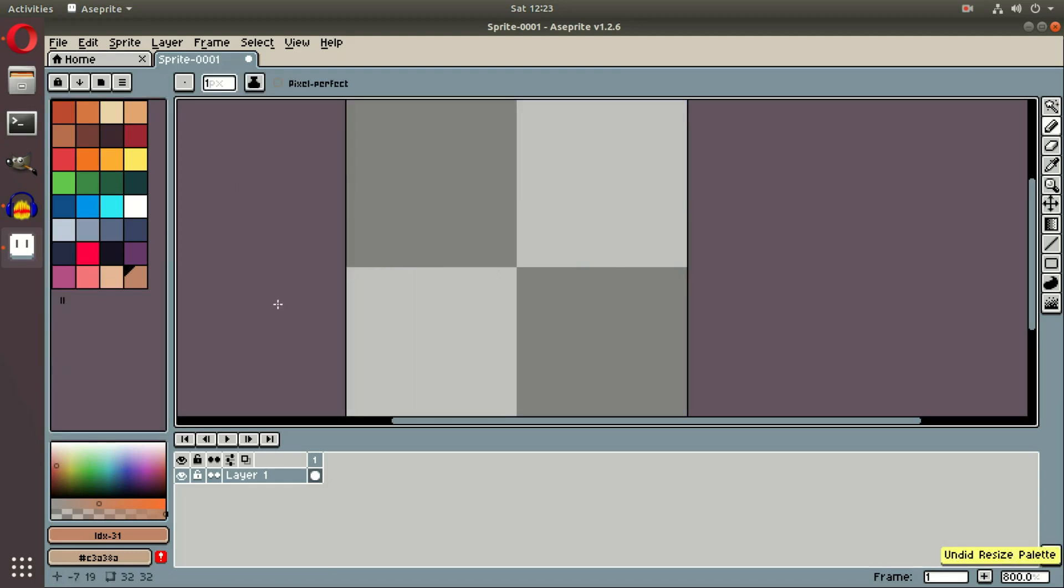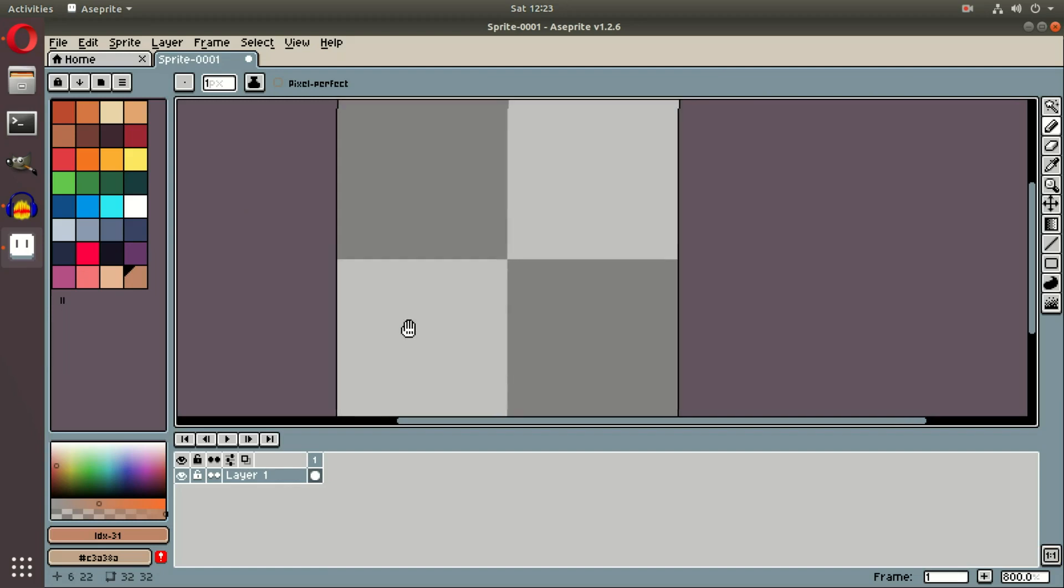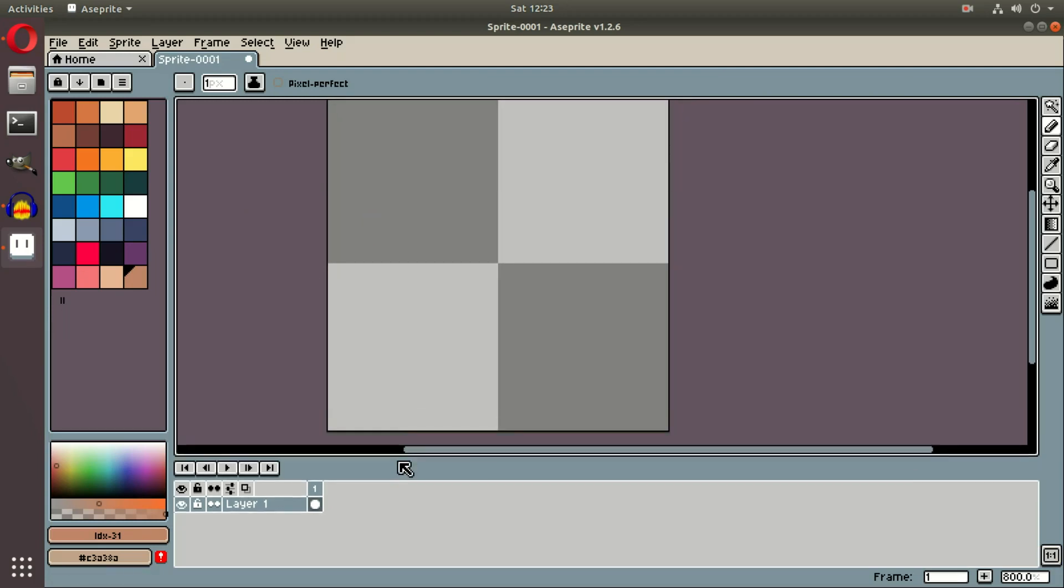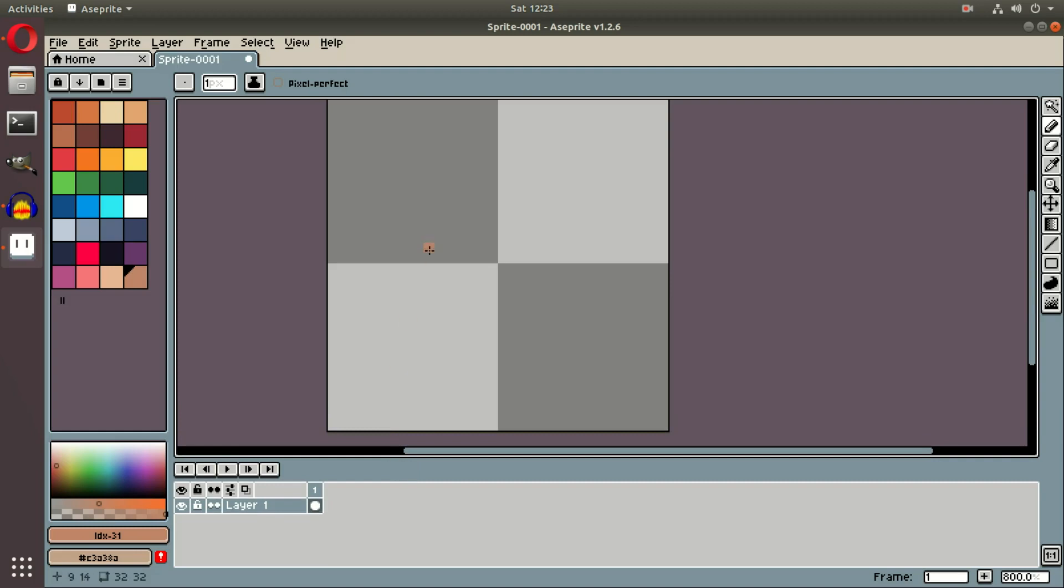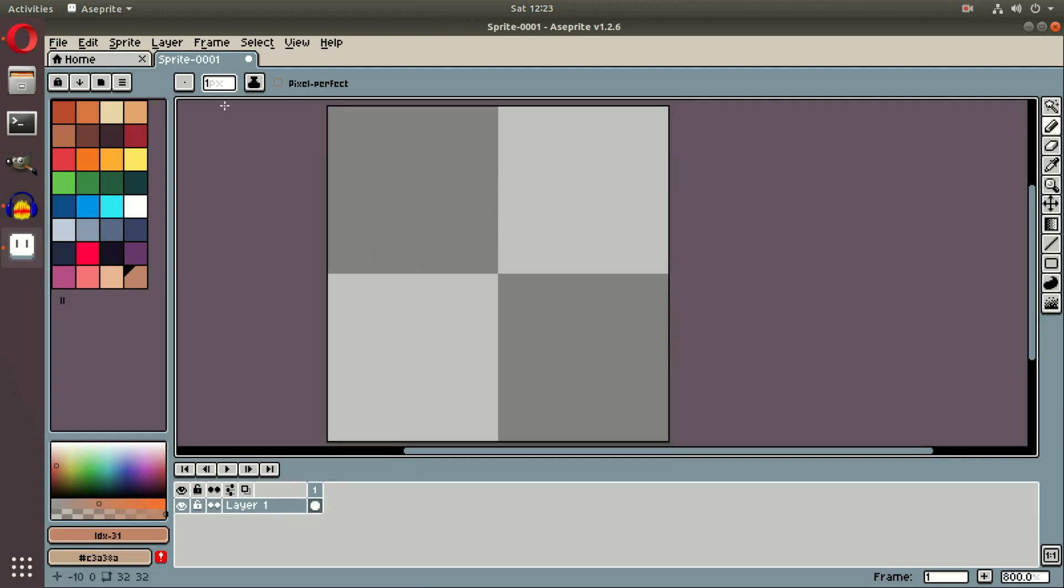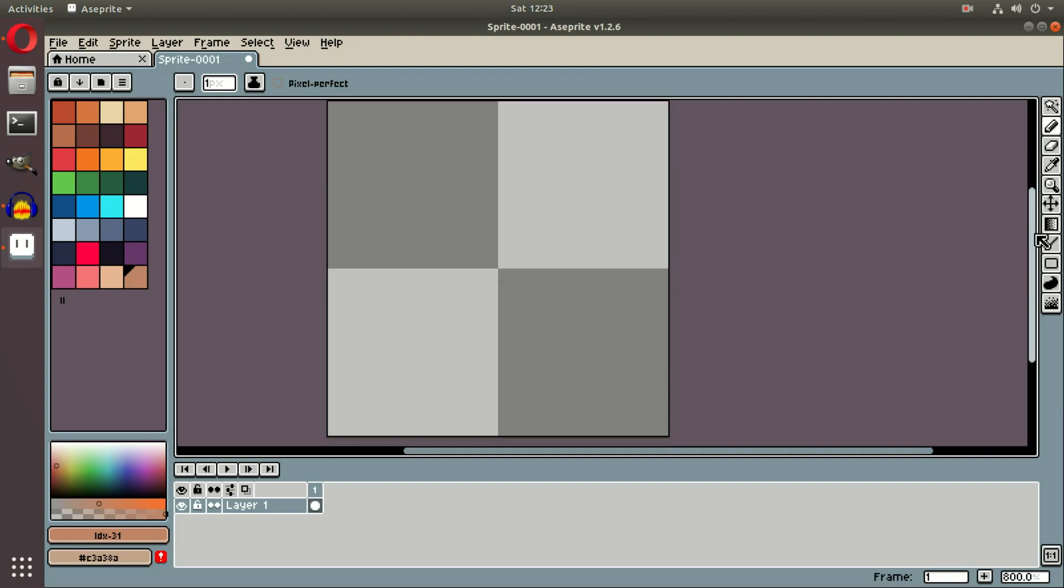So Aseprite is really, really cool. But it gets even cooler when you start dealing with the actual animation properties. And we will get into that in the next tutorial. This was just a little overview of all the tools and functions. We will get into the animation basics in the next tutorial.